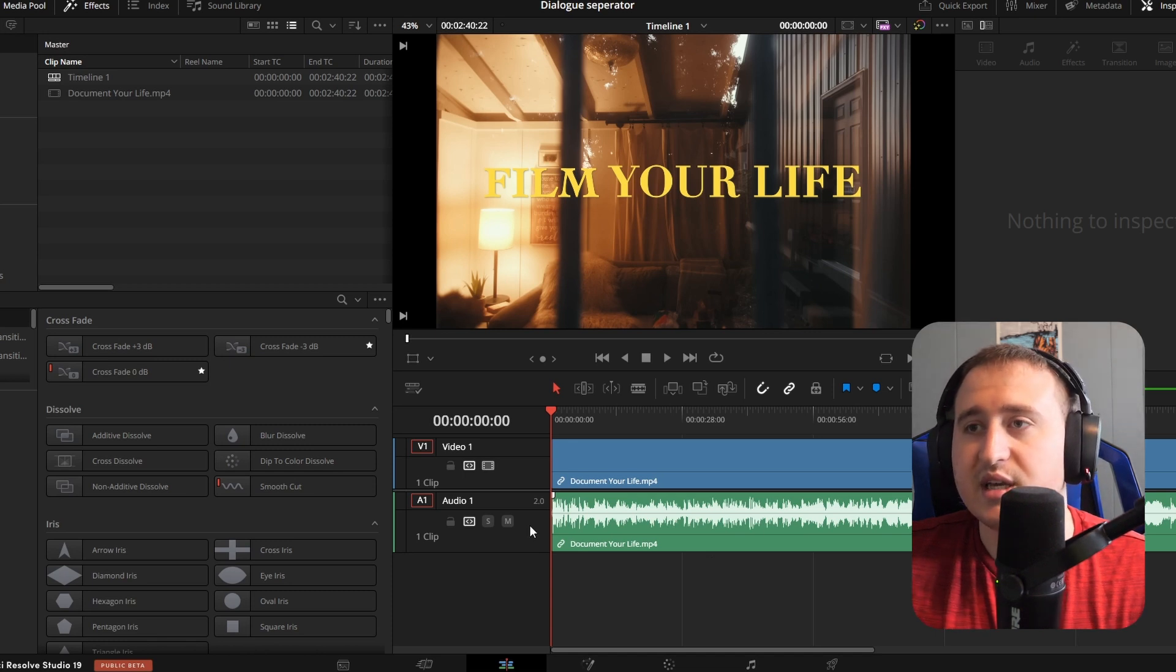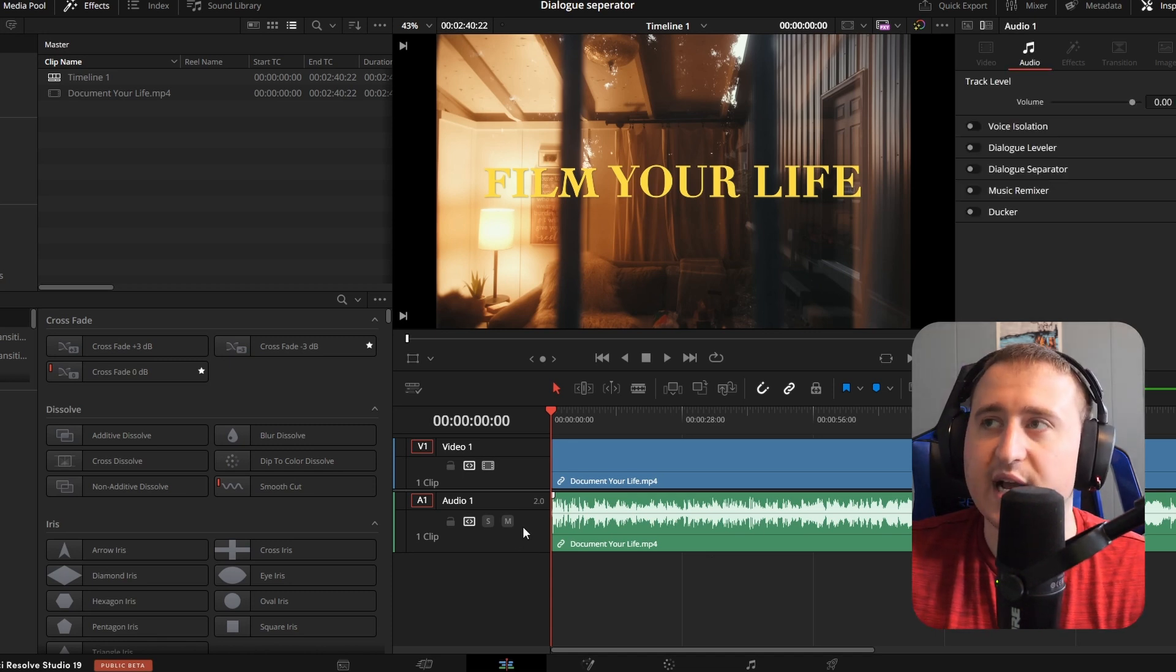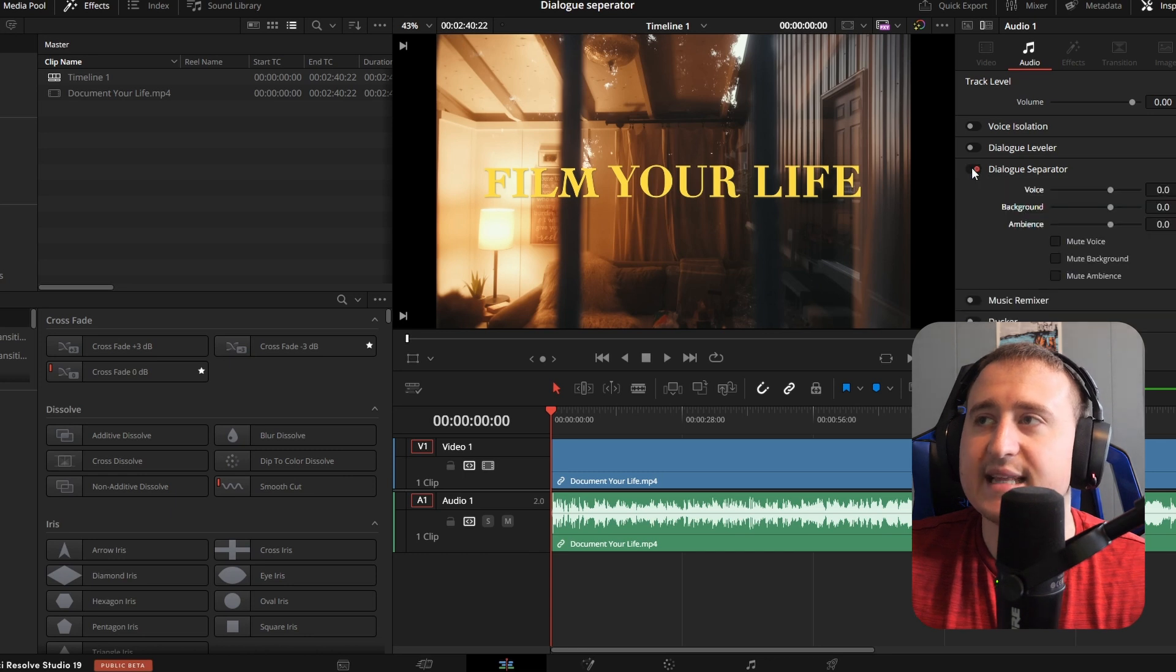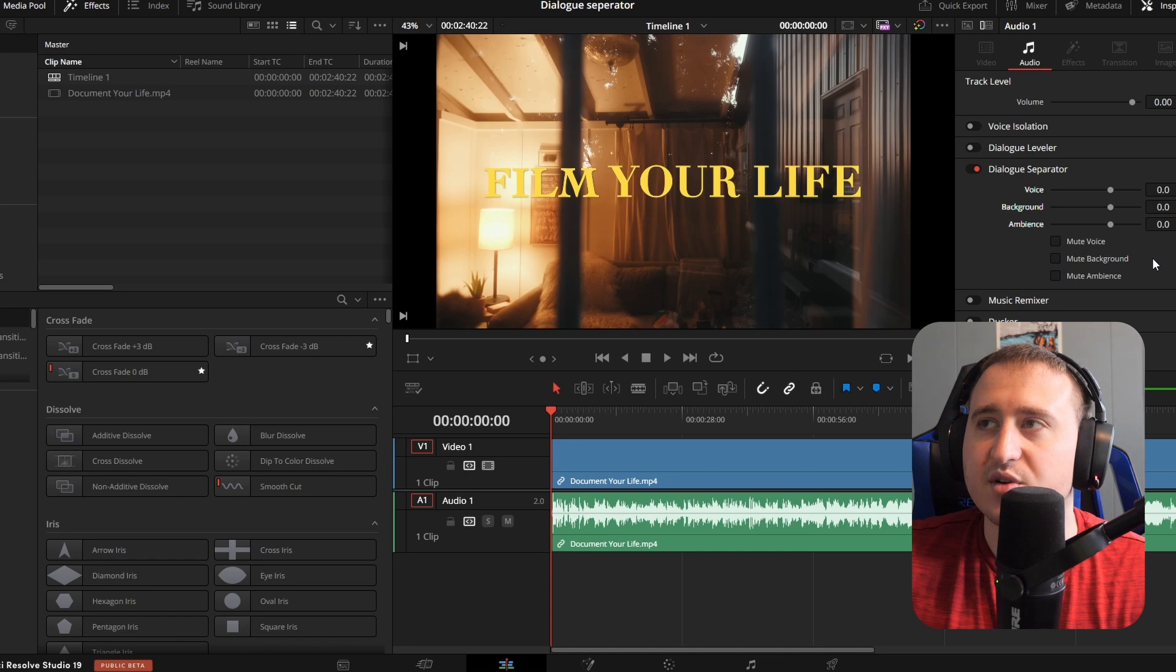What you're going to do is click in the gray area or whatever track you're using and look for the dialogue separator. This is what's going to take the voice out of your clip.